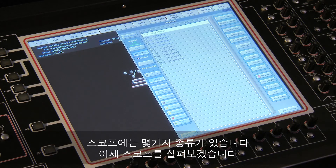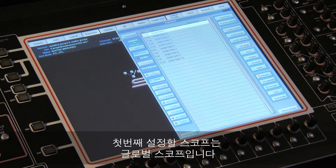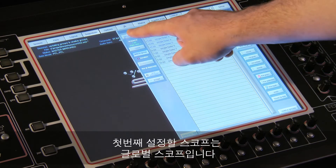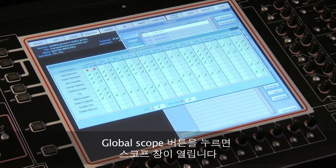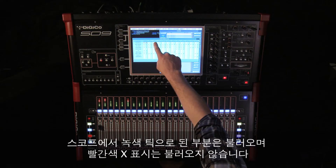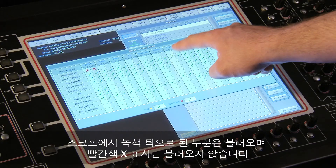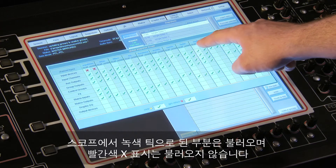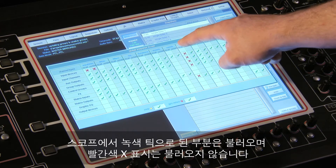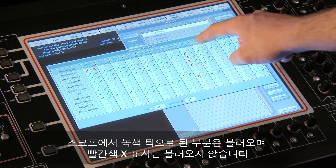There are several scopes, so let's have a look at each of them. The first scope to set is the global scope. Touching the global scope button opens up the scope window. The basic idea with the scopes is that anything with a green tick will be recalled and anything with a red cross will not be recalled.